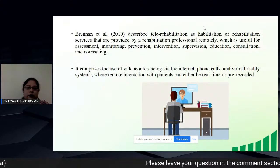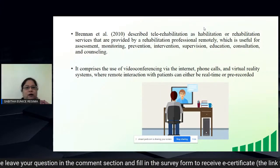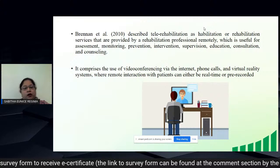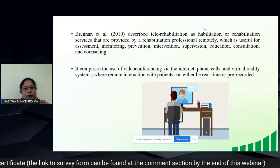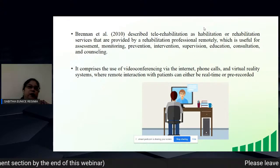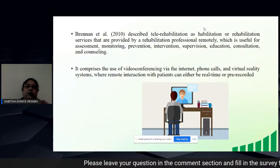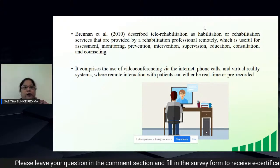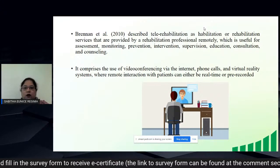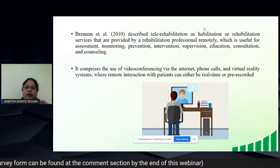Brennan et al. described tele-rehabilitation as habilitation or rehabilitation services provided remotely by a rehabilitation professional, useful for assessment, monitoring, prevention, supervision, education, consultation, and counselling. Tele-rehabilitation incorporates all these methods to assess and treat the patient, comprising video conferencing via the internet, phone calls, and virtual reality, where remote interactions can be either real-time or asynchronous.